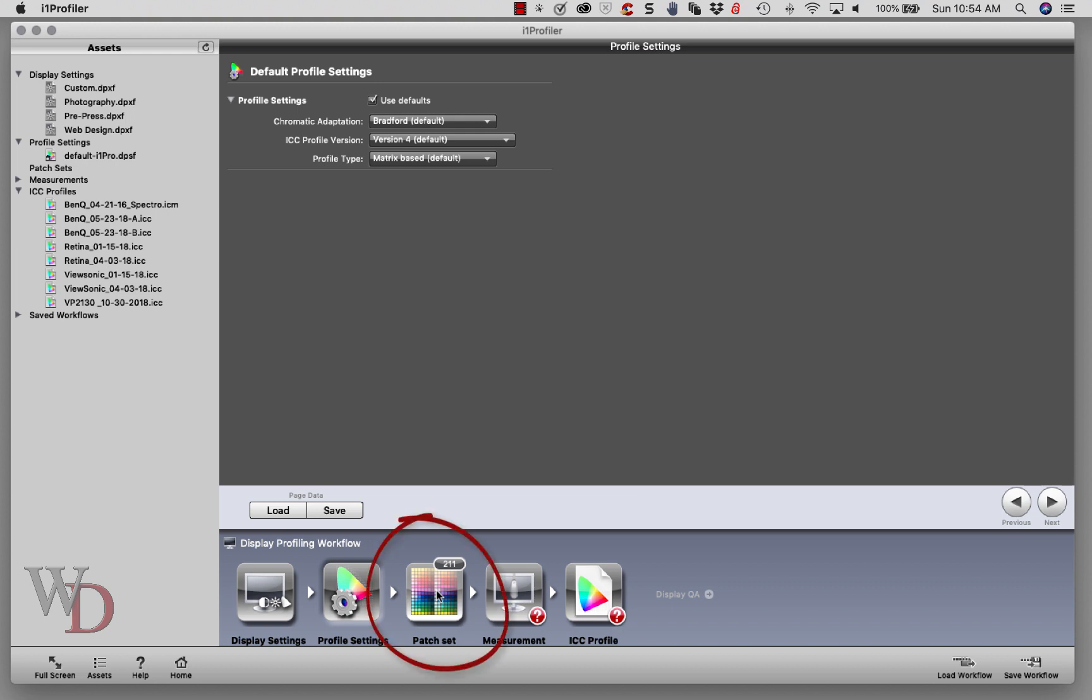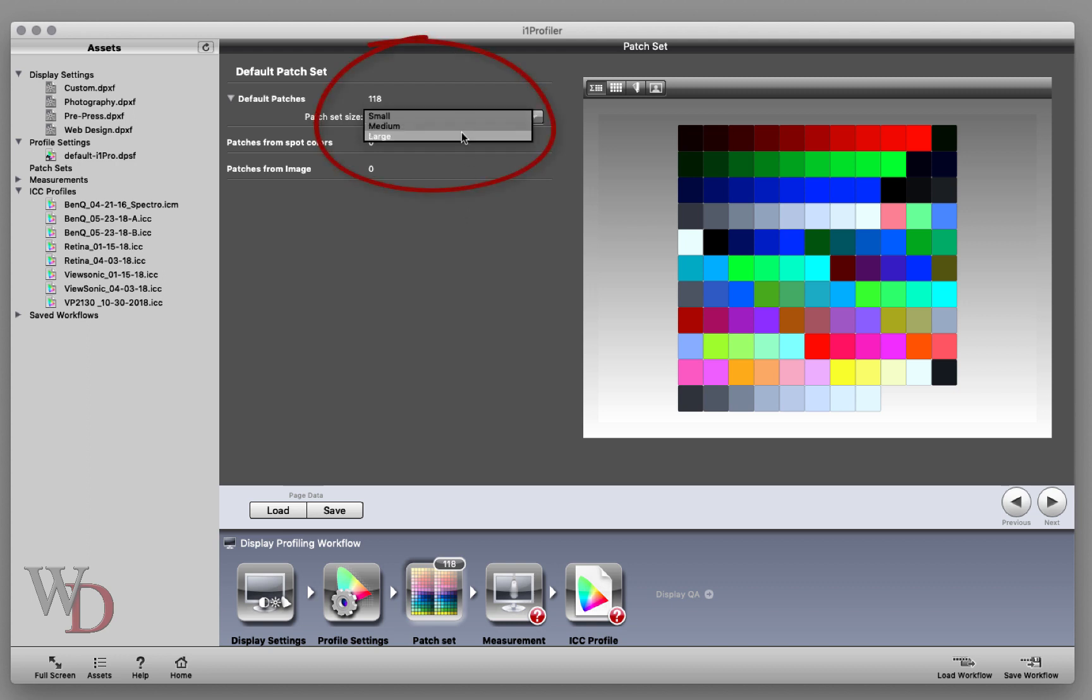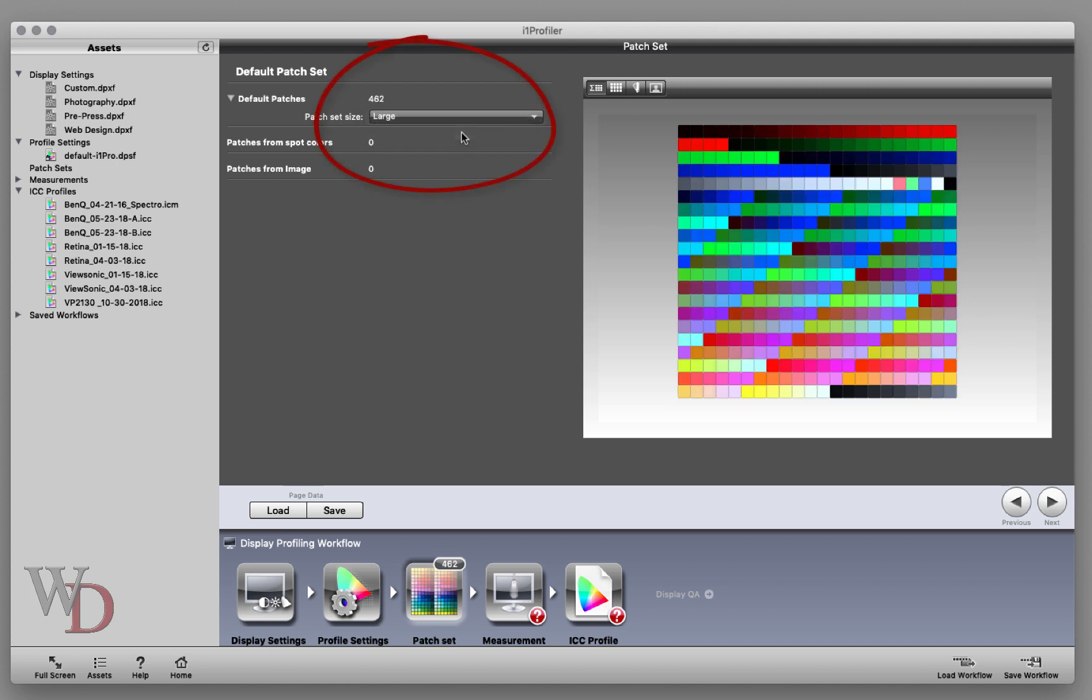We'll click on Patch Set, which is the next one. This is another easy screen - all you need to do is choose the proper patch set size. I would recommend choosing the largest size you can to get the most out of your monitor. It may take a few minutes more to profile, but I believe it's worth it.